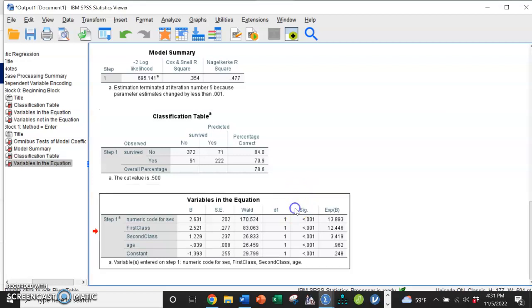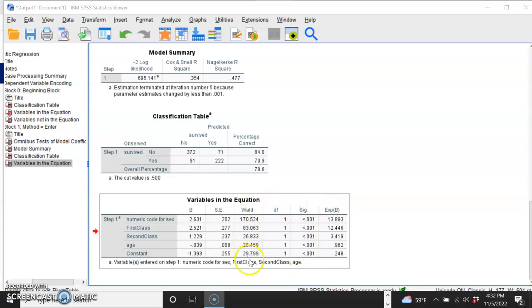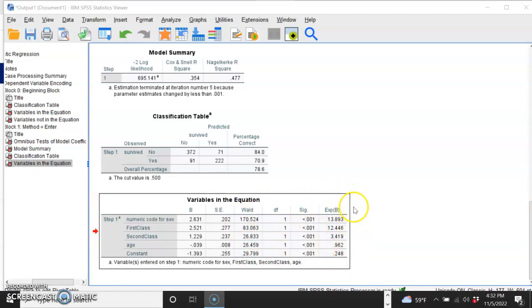Our last table looks a lot like our coefficient table from linear regression, and it's very similar in that it has our beta values for our equation, our significance value seeing if each of the parts of our equation are significant individually. We're using a different kind of a t-test in this case. But then we have this new column over here, EXPB. In JASP, this was called the odds ratio because that's literally what it is.